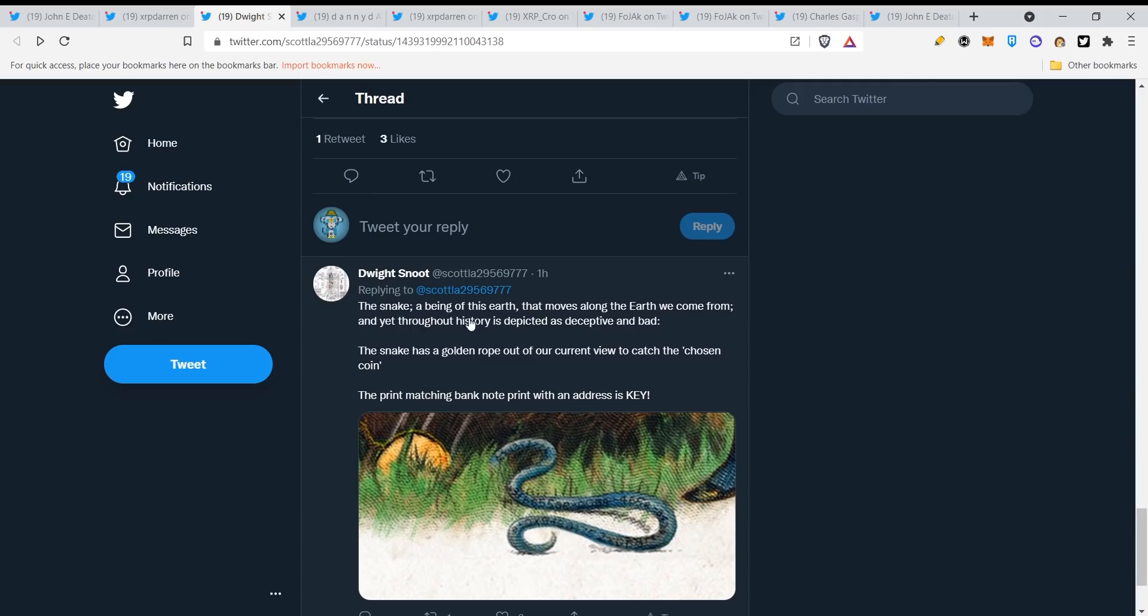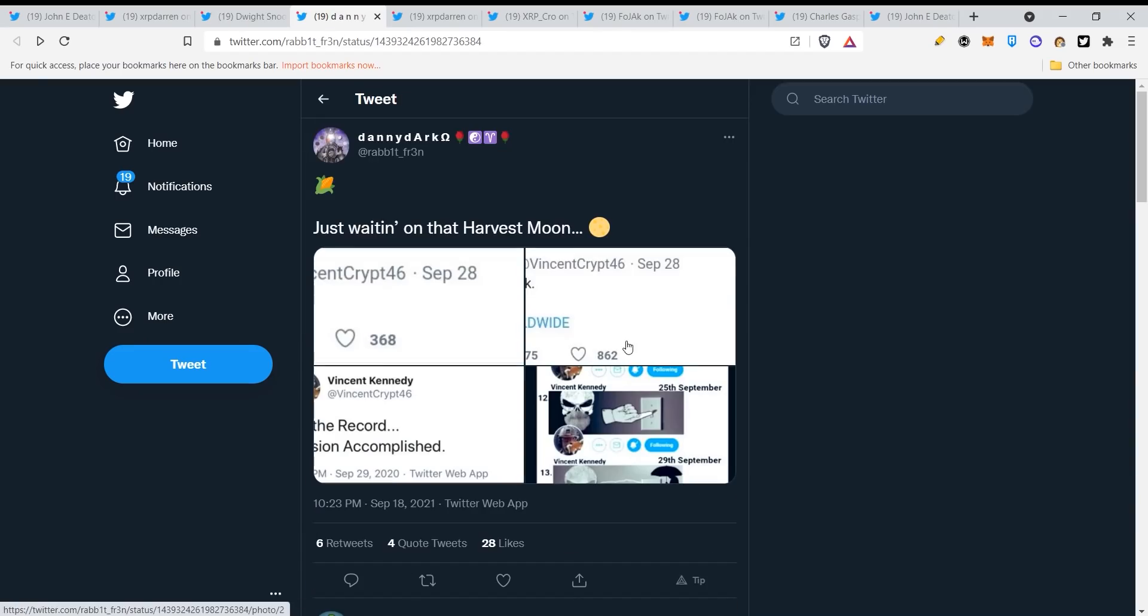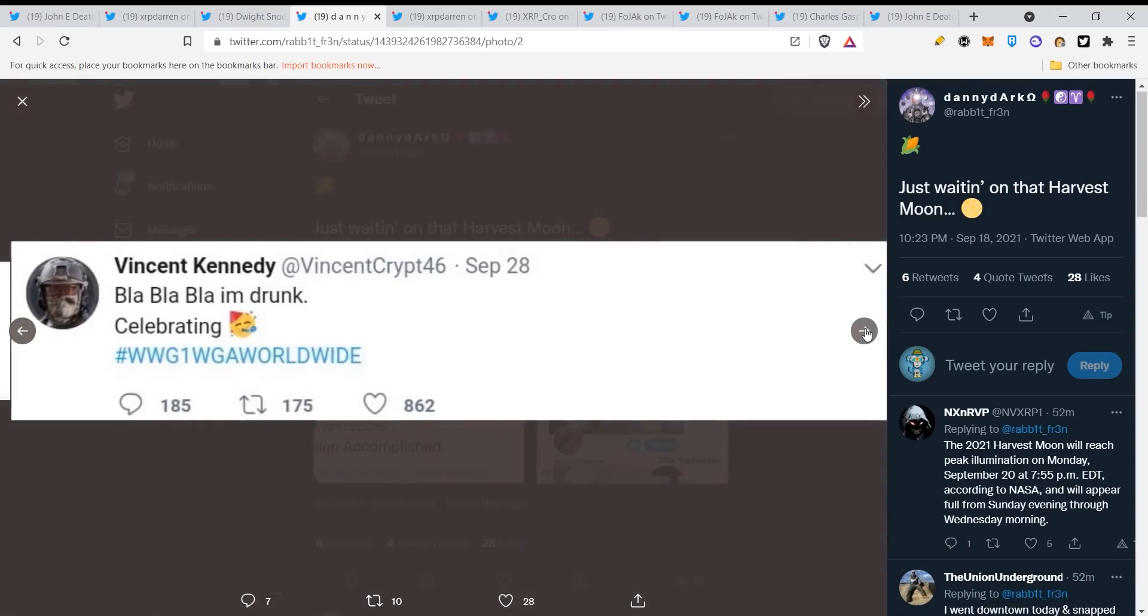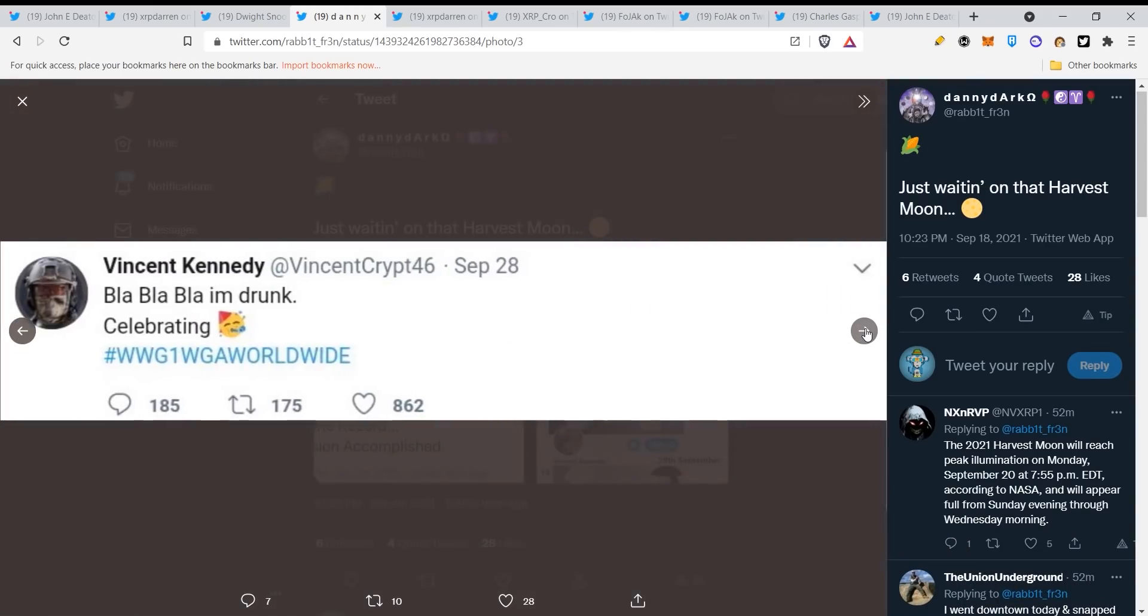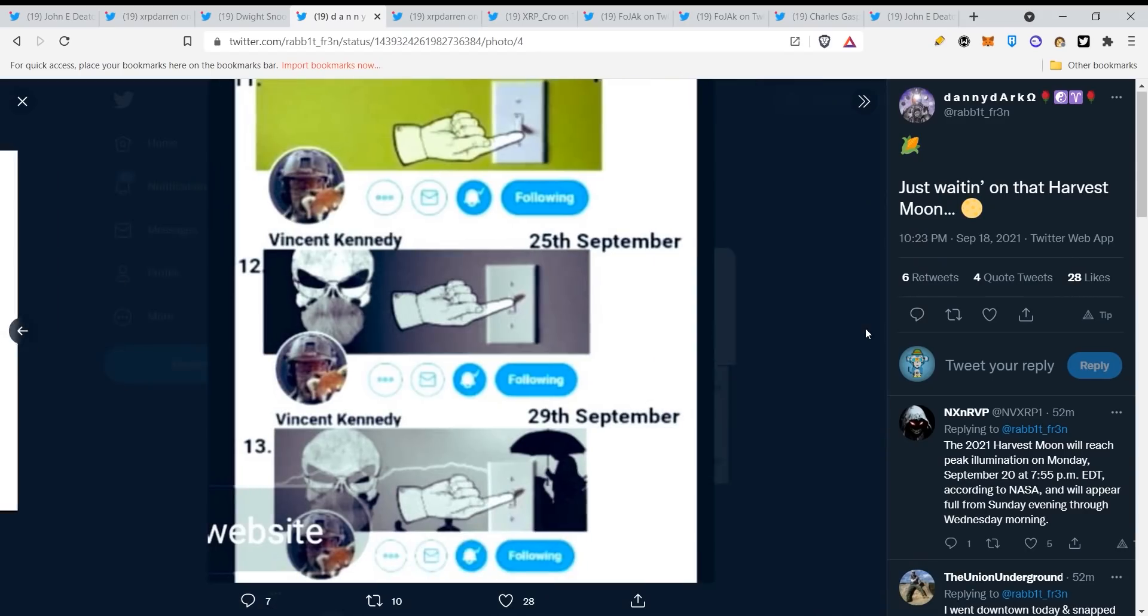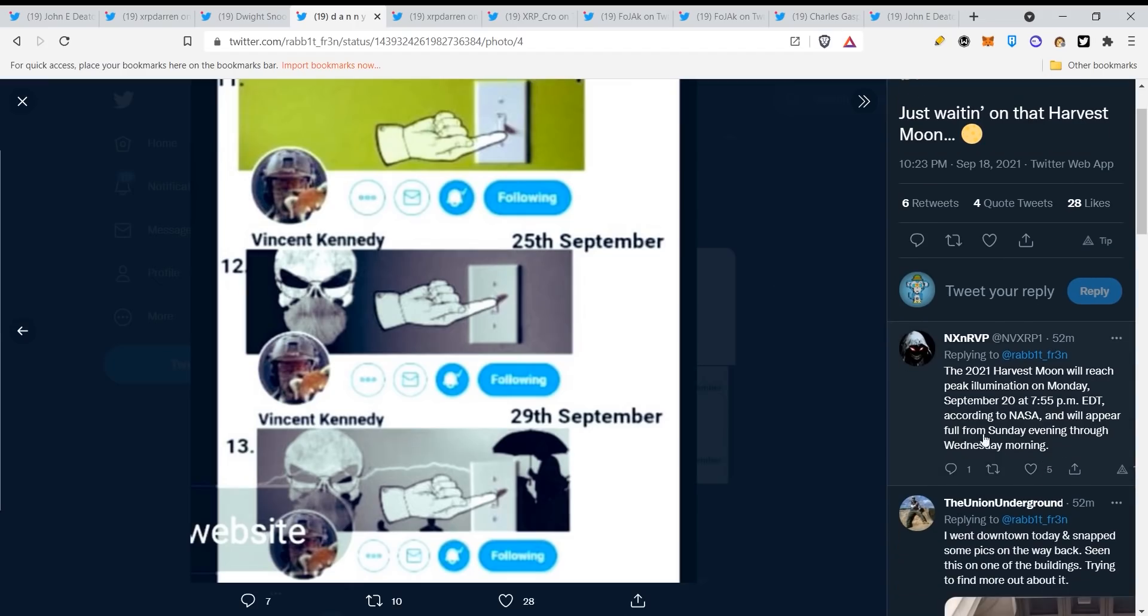They are giving hints to certain dates guys, and of course we cannot say that it will happen on this date but it surely is relevant. The snake, a being of this earth that moves along the earth. The snake has golden rope, you can see the print matching banknote print with an address is key. There are certain predicaments just waiting on that harvest moon. This guy is tweeting some stuff which is already leading to 25th of September and 29th of September where they will press the switch. Very interesting stuff.